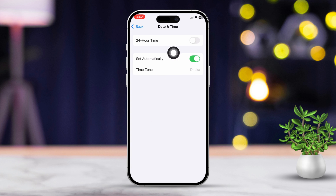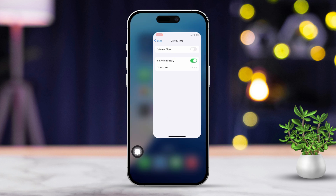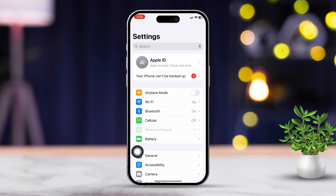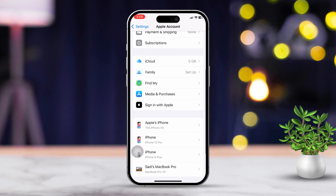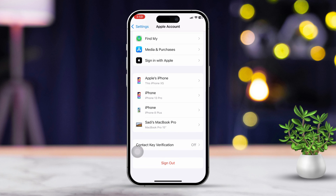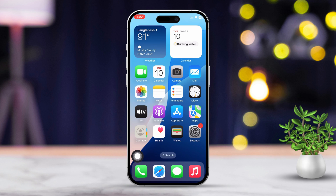Solution 3: Sign out and back into your Apple ID. Open the Settings app on your iPhone, then tap on your Apple ID, which is at the top of the screen. Next, scroll down and tap Sign Out. Now restart your iPhone. After your iPhone restarts, sign back in with your Apple ID and try connecting to the iTunes Store again.